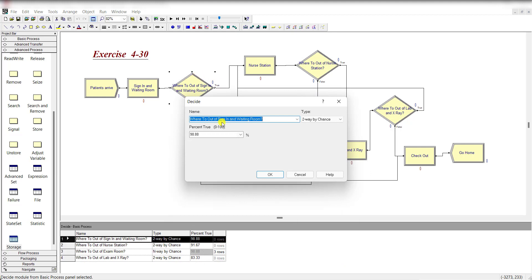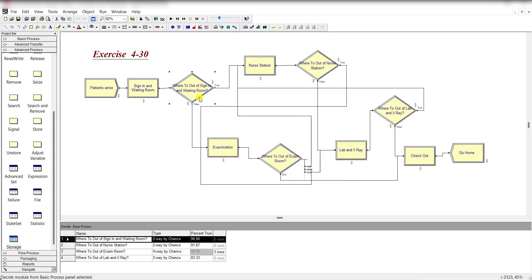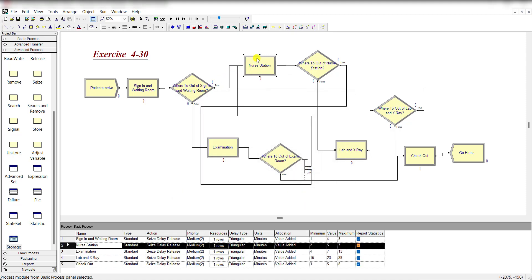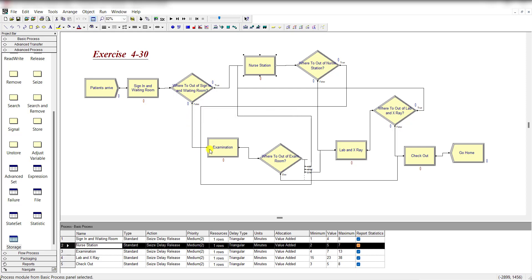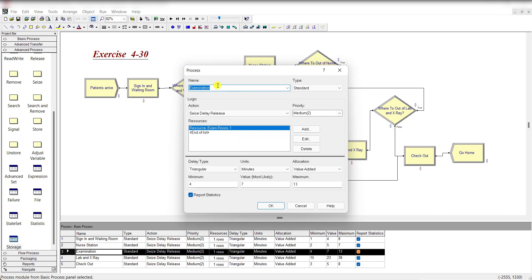Add a Decide module and rename it 'Where to Go Out of Sign In'. Set it to two-way by chance with a percent-true value of 98.88%. On the true path, entities move to the Nurse Station — add a Process module, rename it 'Nurse Station', with action Seize-Delay-Release, resource Nurse, and triangular delay with parameters 2, 5, and 7 minutes. On the false path, add a Process module renamed 'Examination' with action Seize-Delay-Release, resource Exam Room, and triangular delay with parameters 4, 7, and 13 minutes.